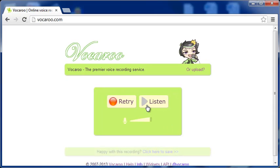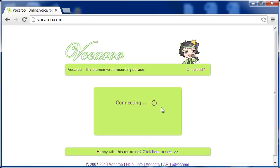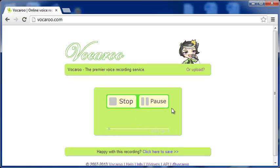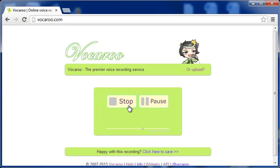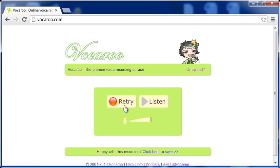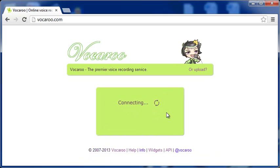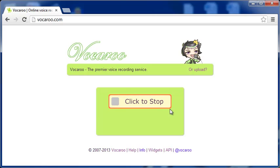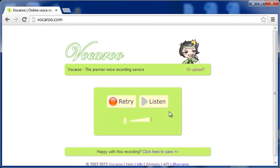After you have recorded your message, click the tab and the recording stops. You now have the option to listen to your recording. And if it is not okay, make a fresh recording by clicking the tab Retry. Remember, Vocado does not store your recording. This means, if you press the button Retry, your earlier recording will no longer be available. And in its place, you will have the new recording.